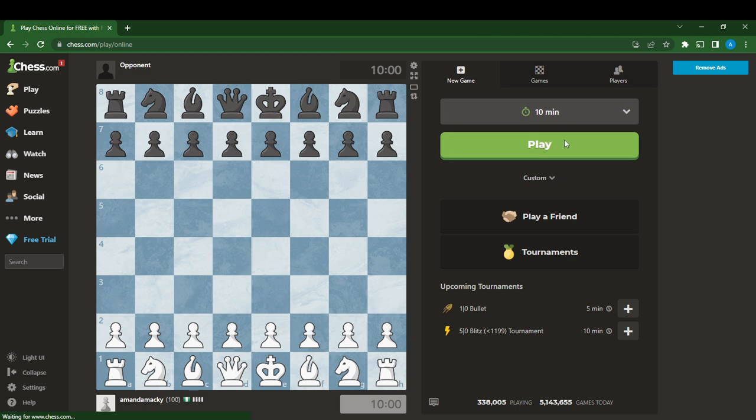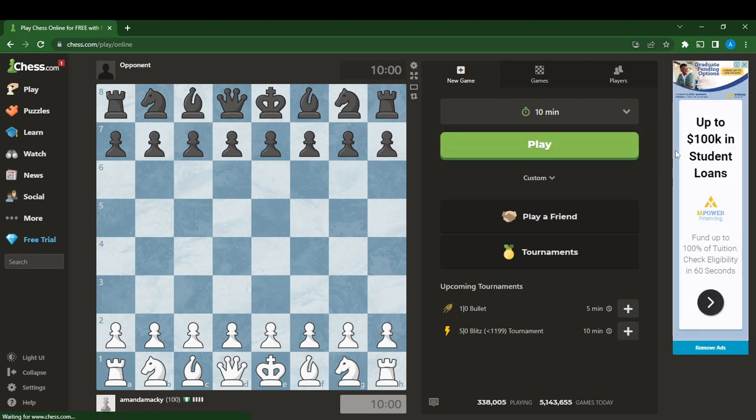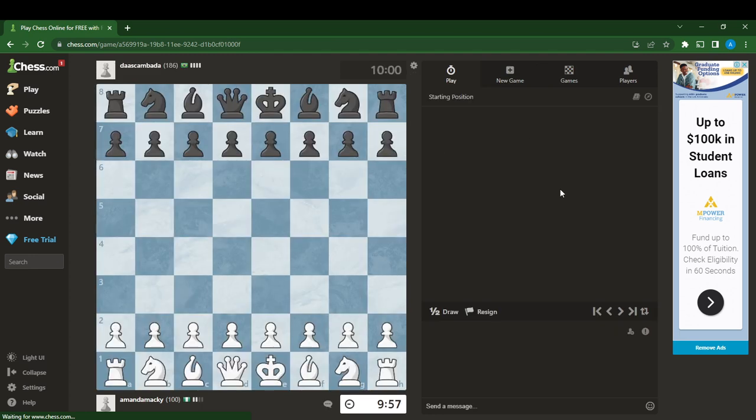I'm going to click on the Play button. If you want to set the timer, you can set it to whatever you want. I'm just going to click the Play button so I can start playing my game with the opponent that Chess will connect me with.